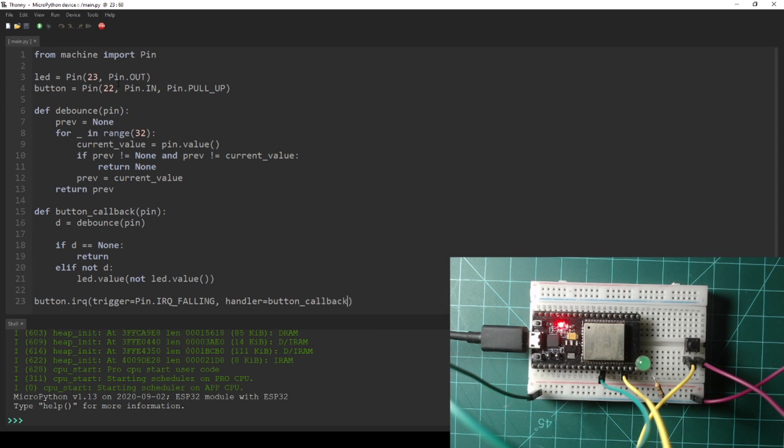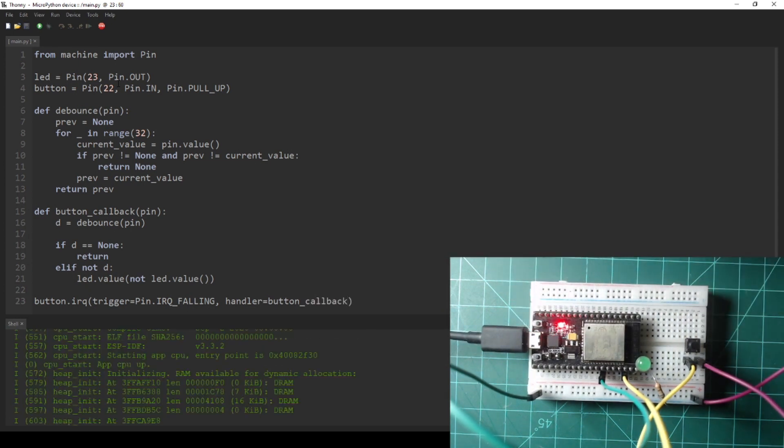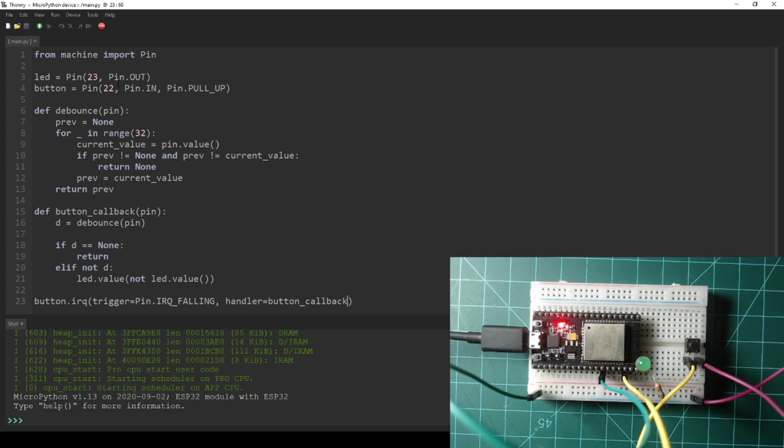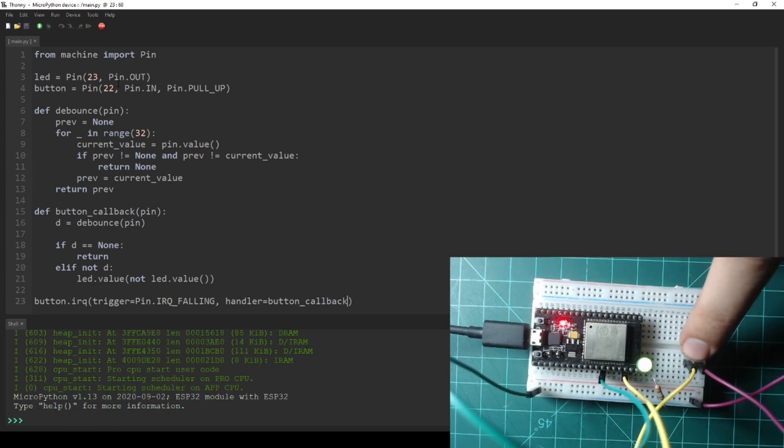Save this new program to your NodeMCU as main.py and press the reset button. Now, when pressing the button, you should notice more consistency with the toggling LED.